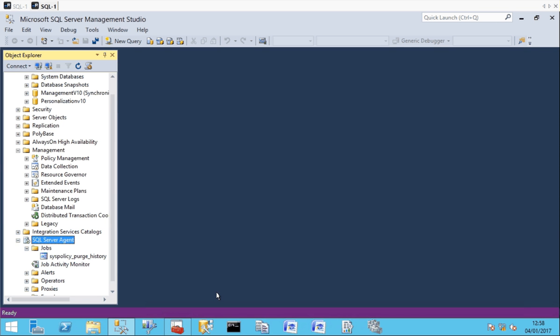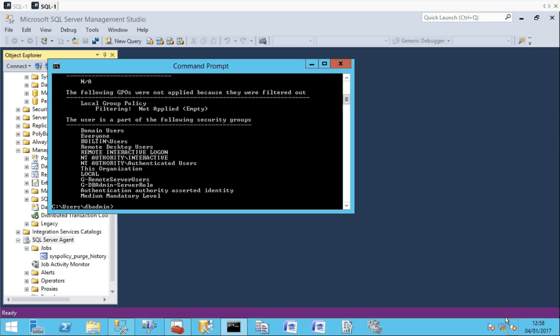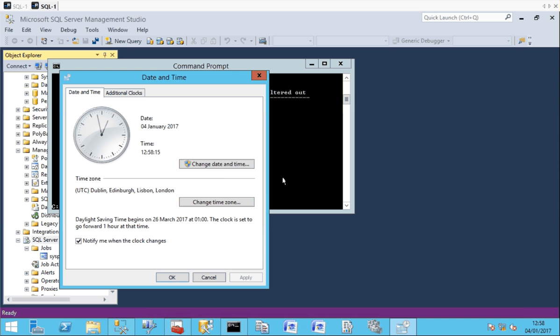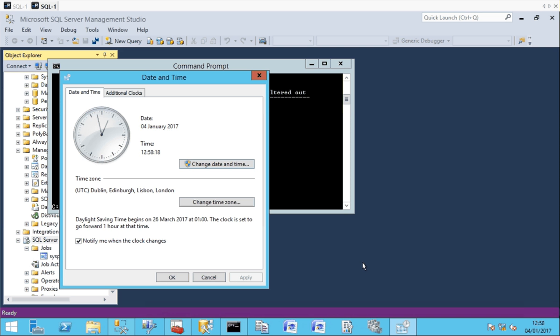They are a non-admin on the server currently so I'll just prove that by running there and you can see I'm not a member of any admin group. If I was to do something as simple as changing the date and time I'm prompted for UAC.